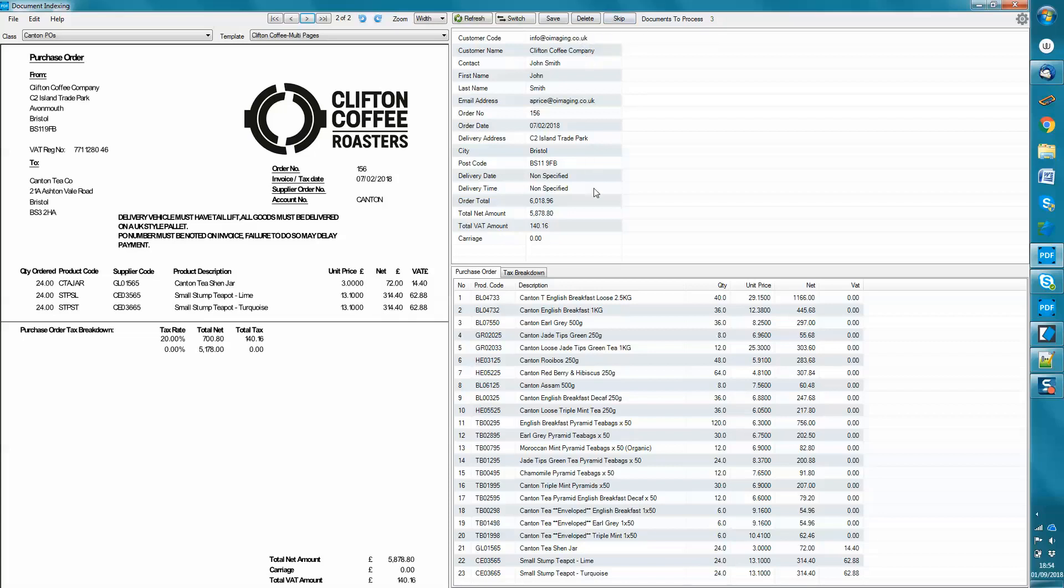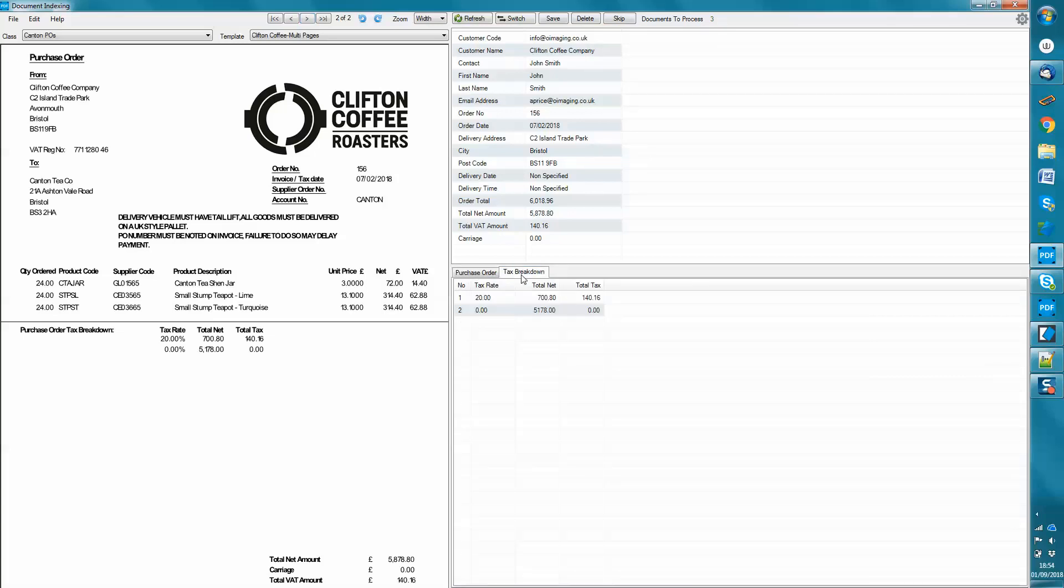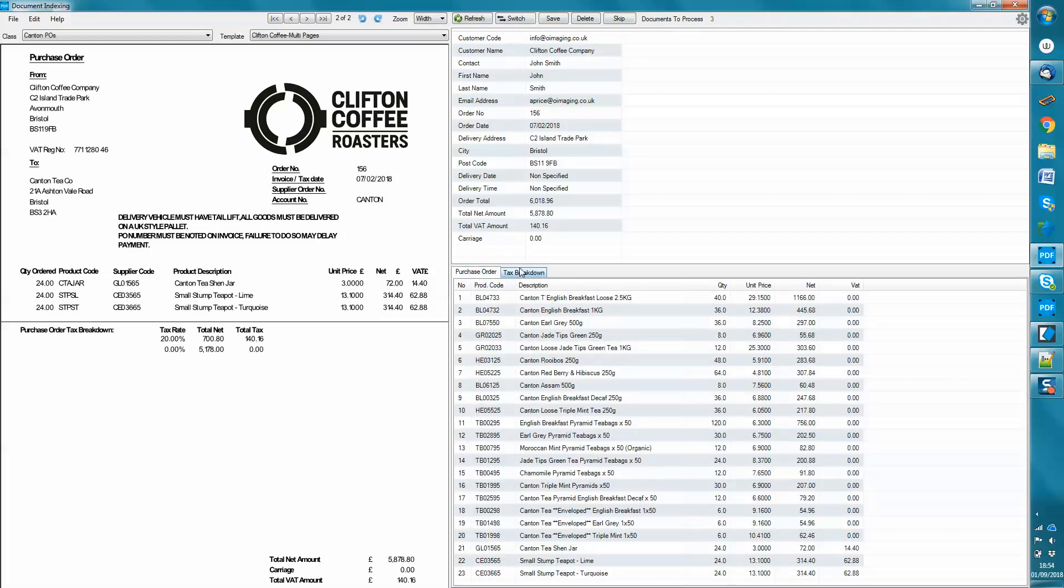We get a very nice sort of presentation here of all of the data that's been extracted. We've got different tables, tax breakdown, and product lines.